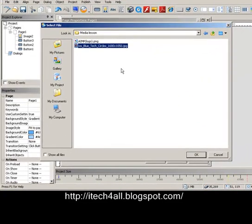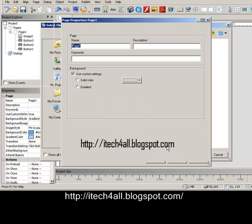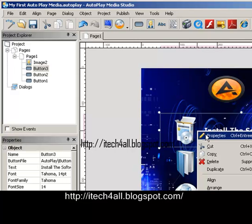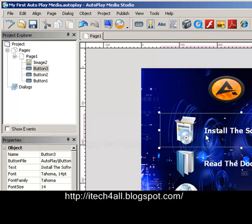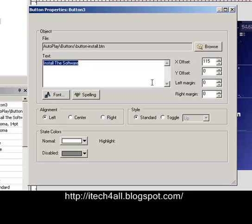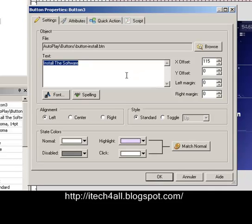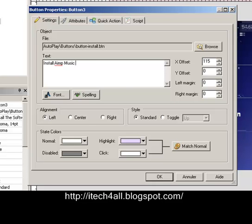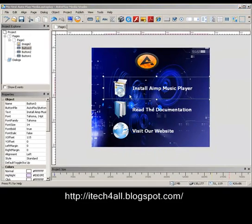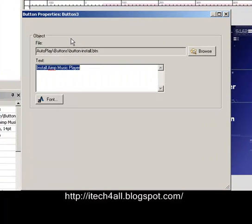We choose the file. So we will now try to change the name of the link to download the software. Click right and Properties. We choose our file by using Quick Action — Run Program — then we browse to choose our file.